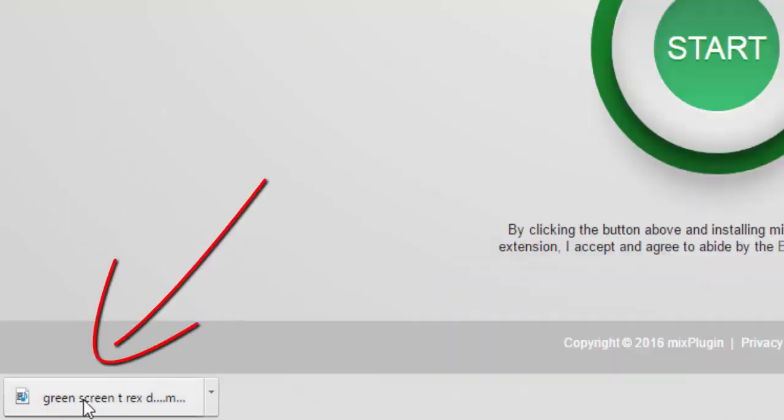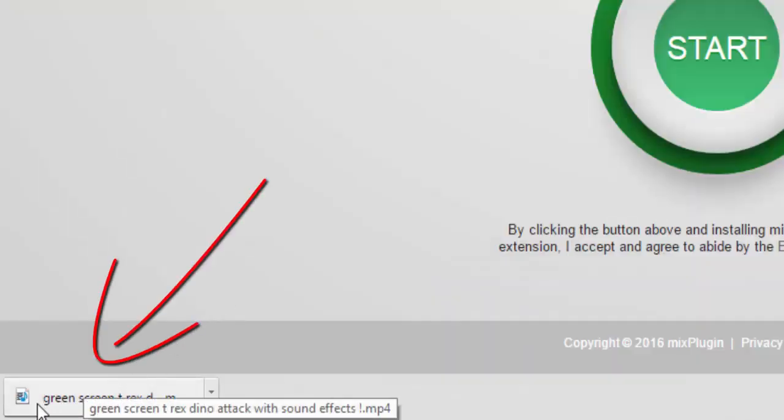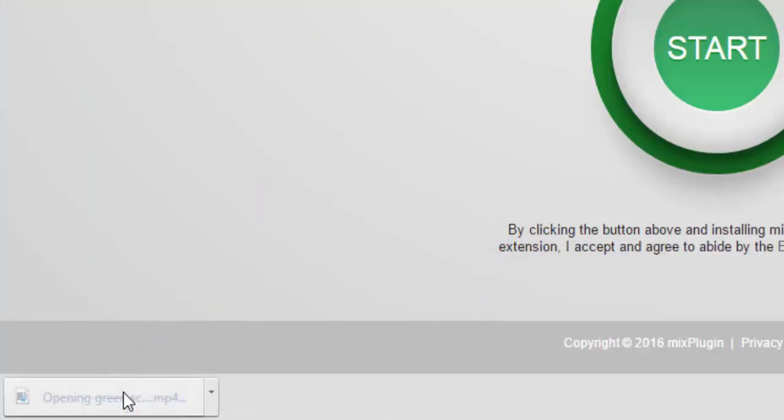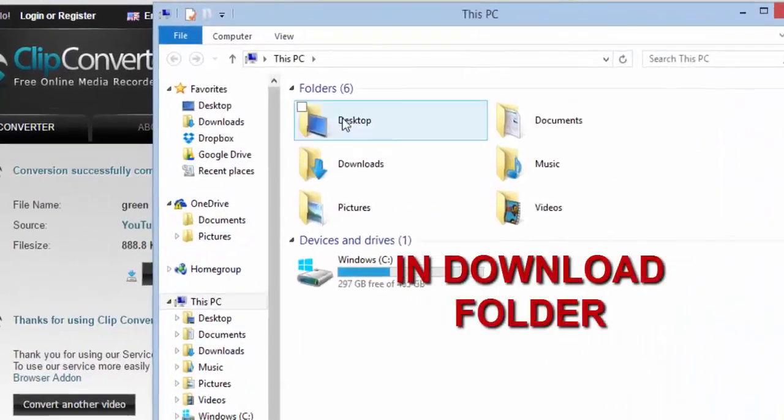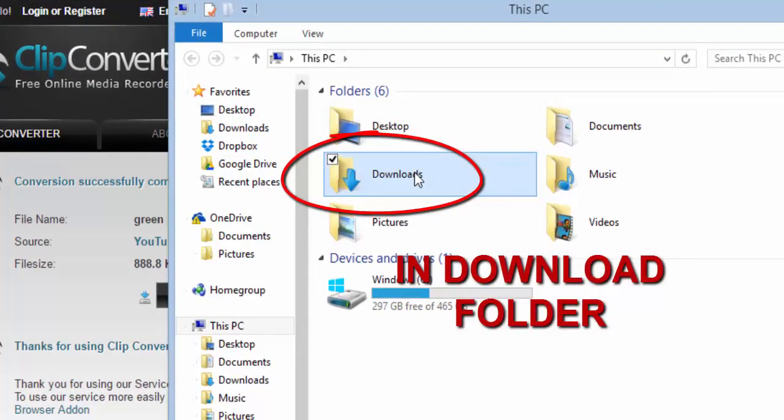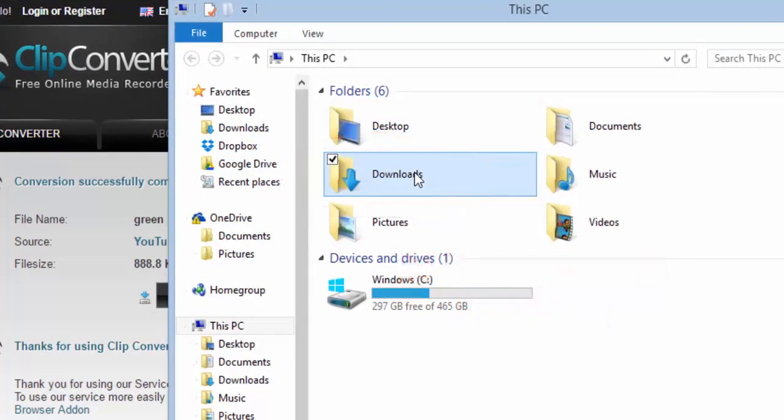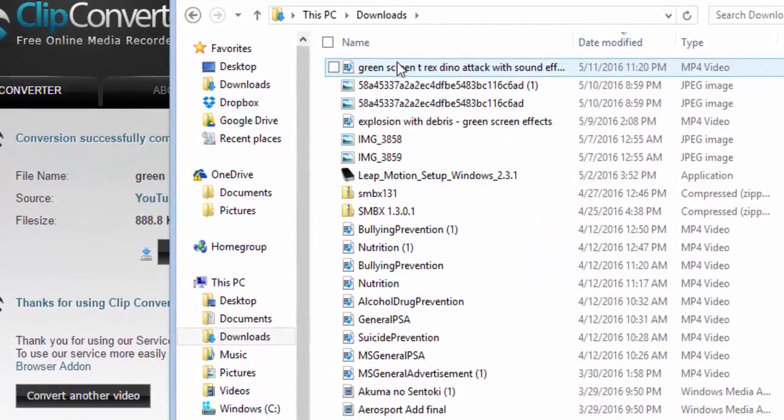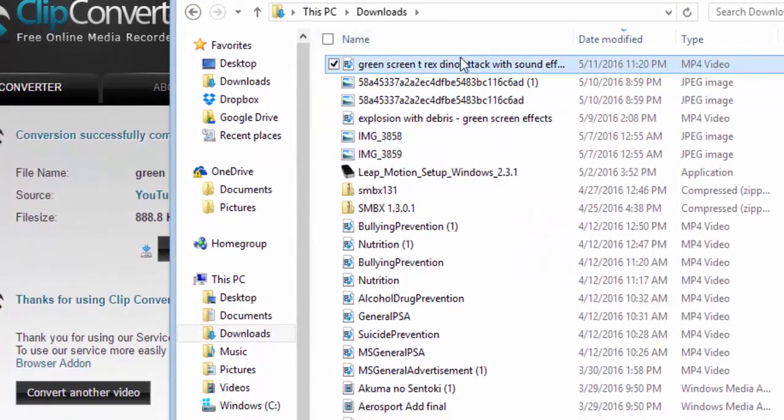Down here at the bottom is my video, and it shows that it's completed. It's most likely going to be in my Downloads folder. If you go find it, there's my green T-Rex.